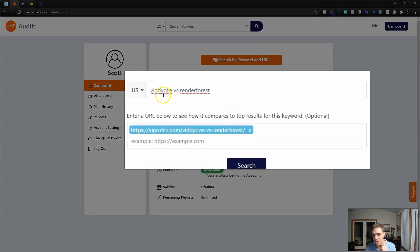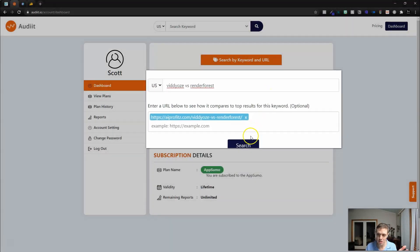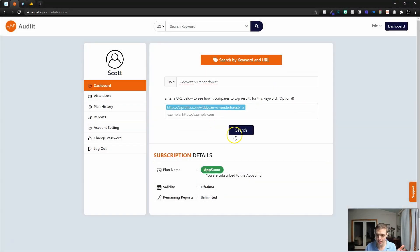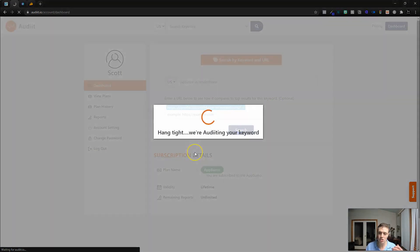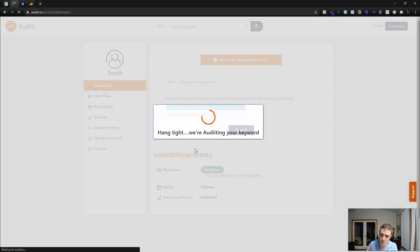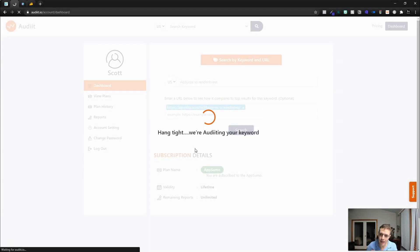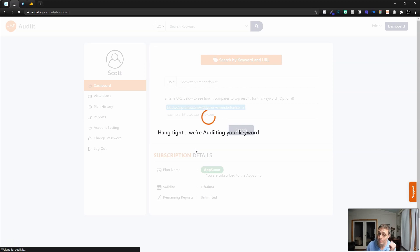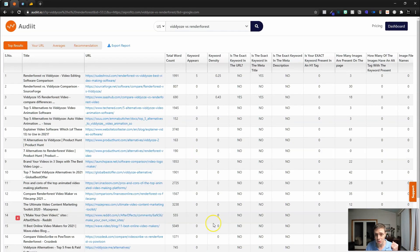I'm going to paste the URL and search for 'Videos vs. Renderforest' as the search term, then click Search and it's going to audit the keyword. You can also do this for keywords themselves if you want to look at what it takes to rank for particular keywords. But this is not a keyword research tool — it's a tool that helps you audit and better understand where you may have missed or forgotten to do something. That's where you find the value.